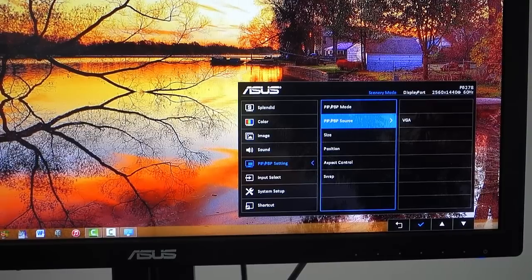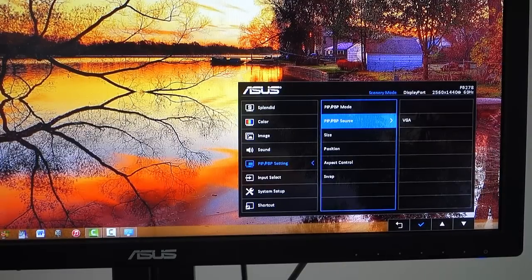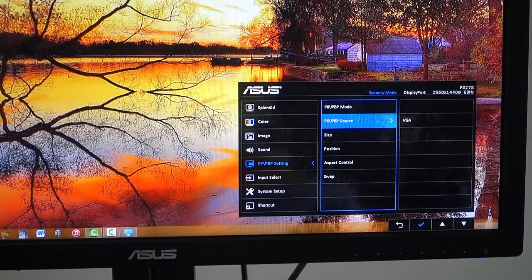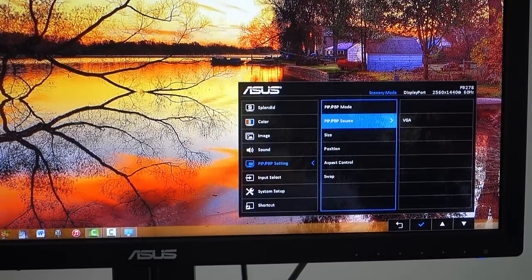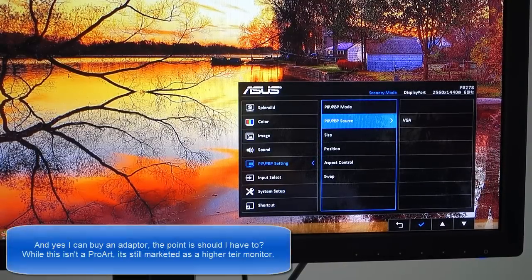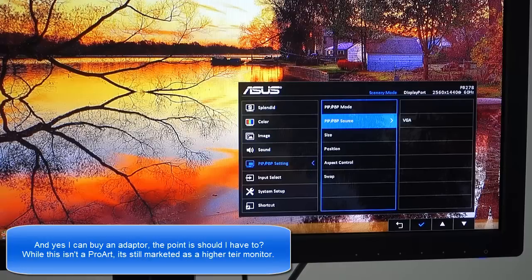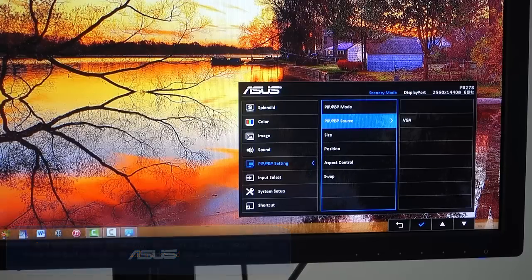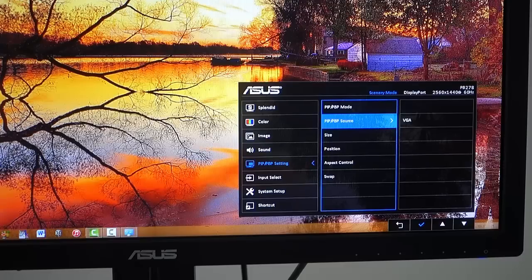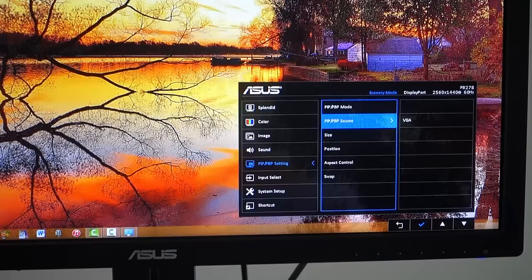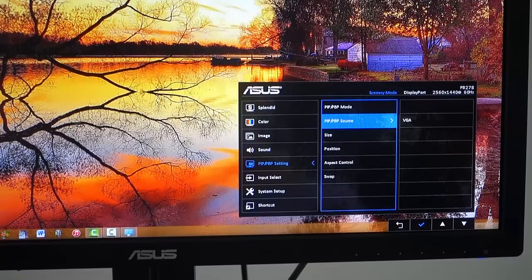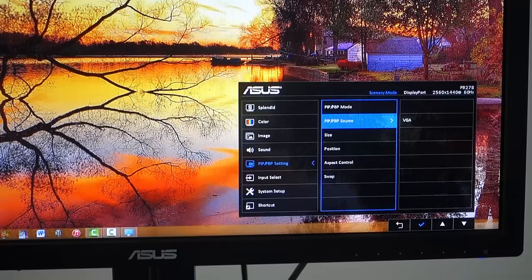There's the source: VGA. That's the only source you can select. I don't have anything that runs VGA. It's just a really poor implementation of a picture-in-picture or picture-by-picture feature. I would have preferred ASUS simply leave it out. It's just awful - who uses that?